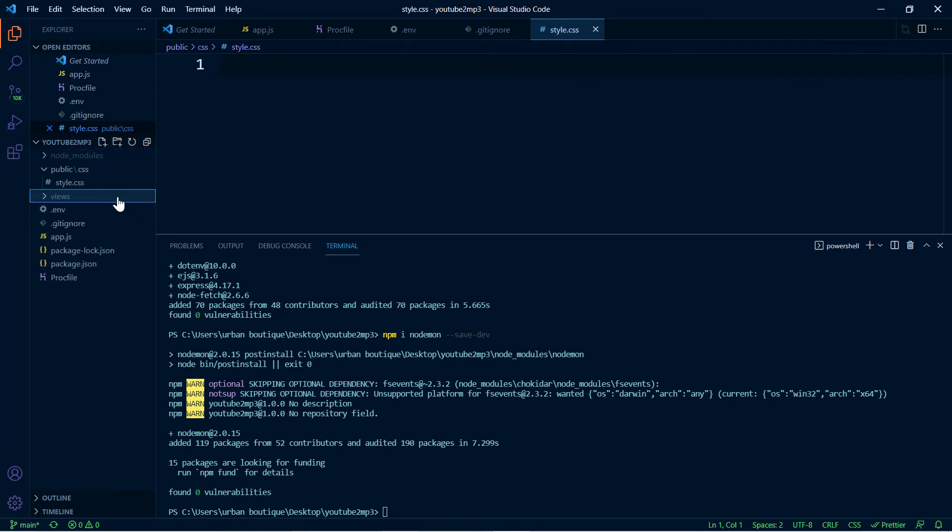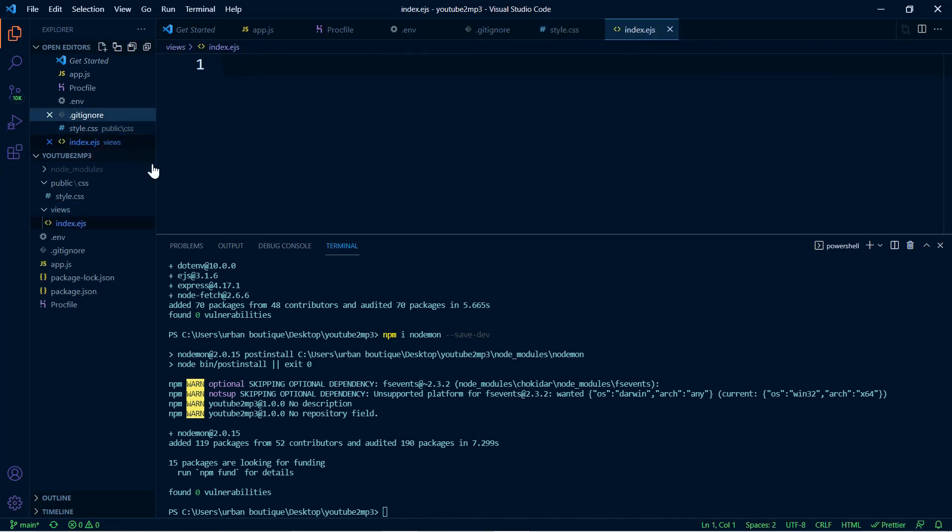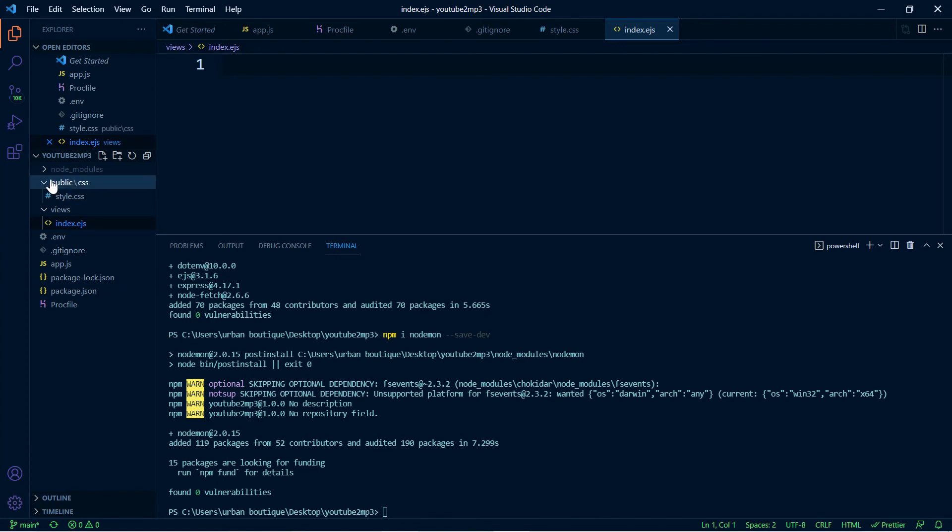And within this one we're going to create a file called index.ejs. I'll explain more the purpose of all of these files as we move along here, so don't worry if you don't know what some of these are doing.